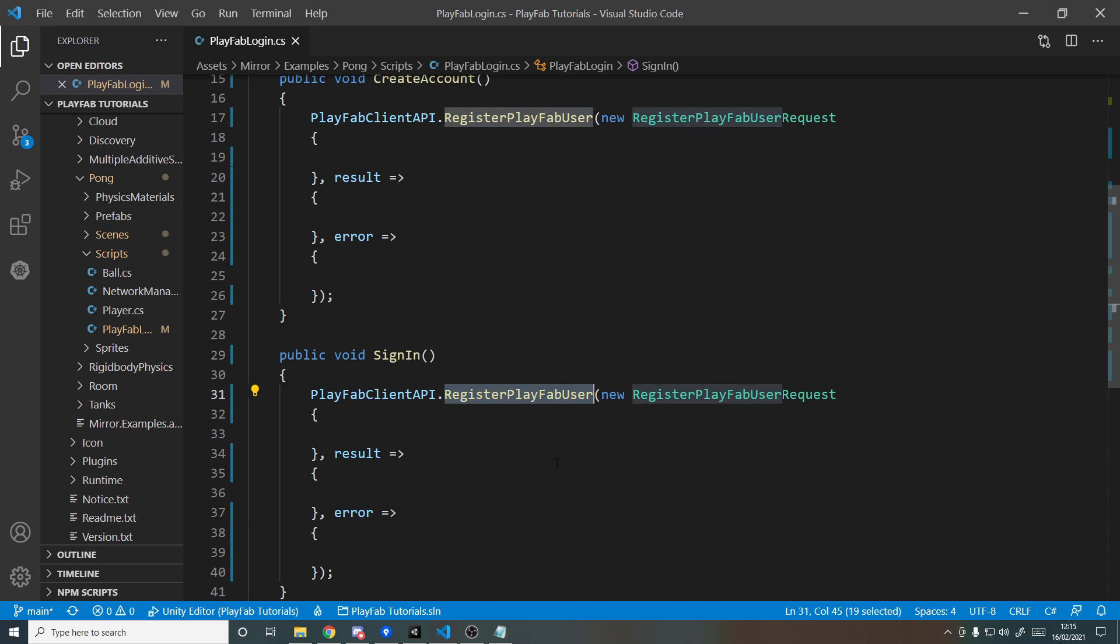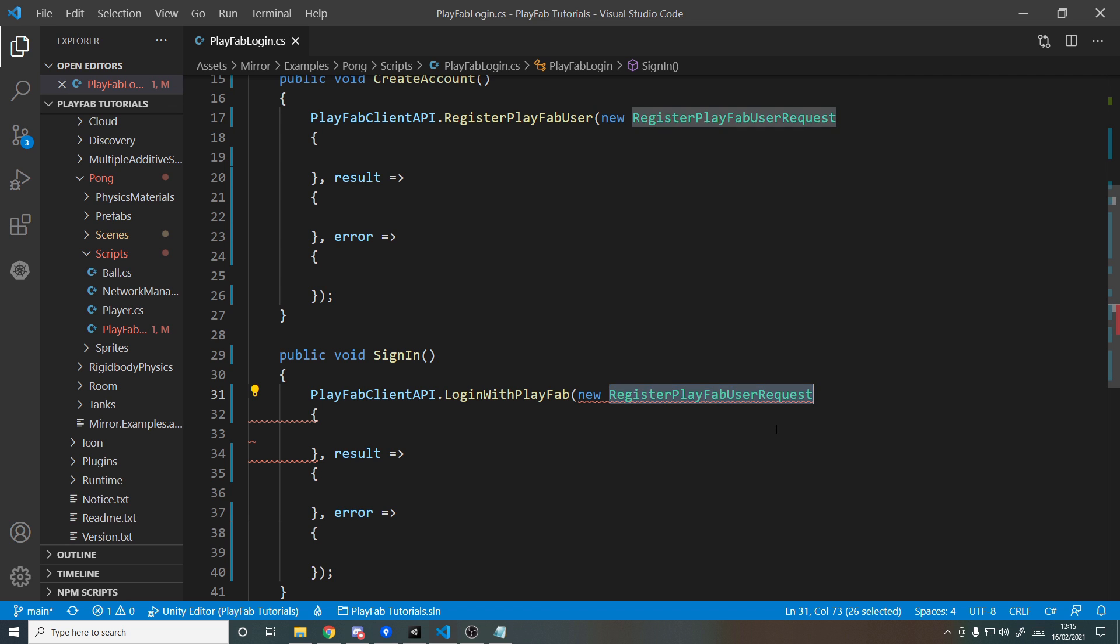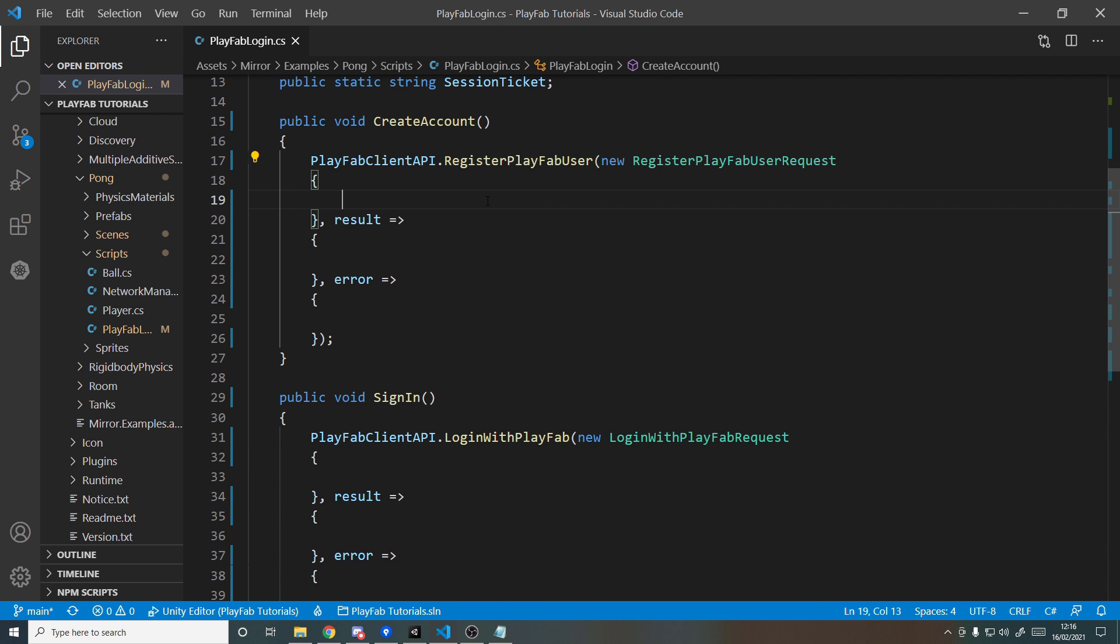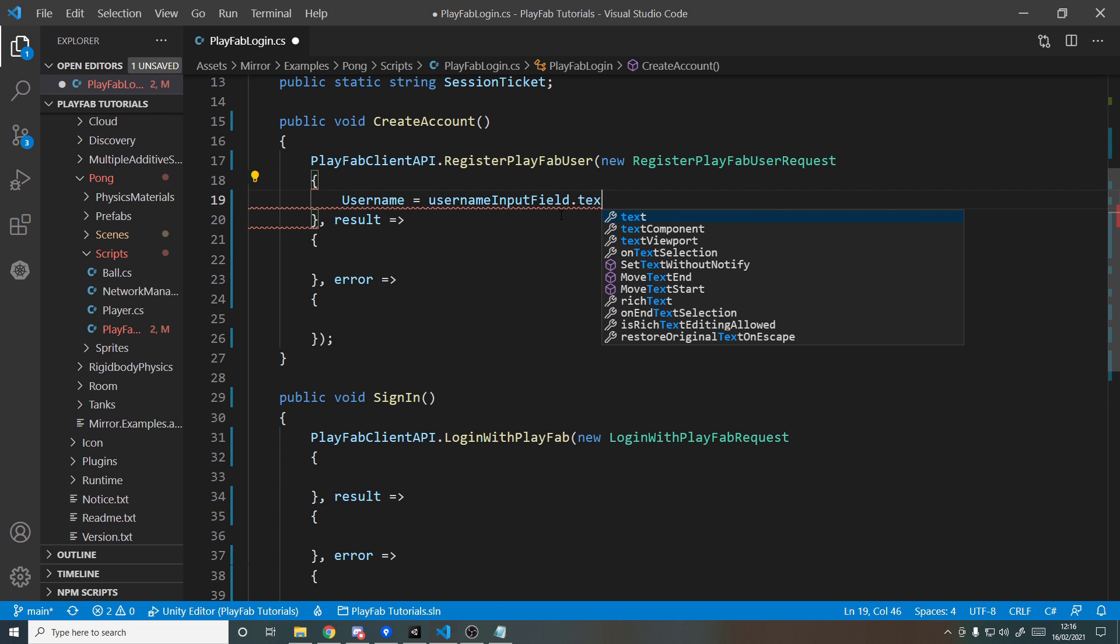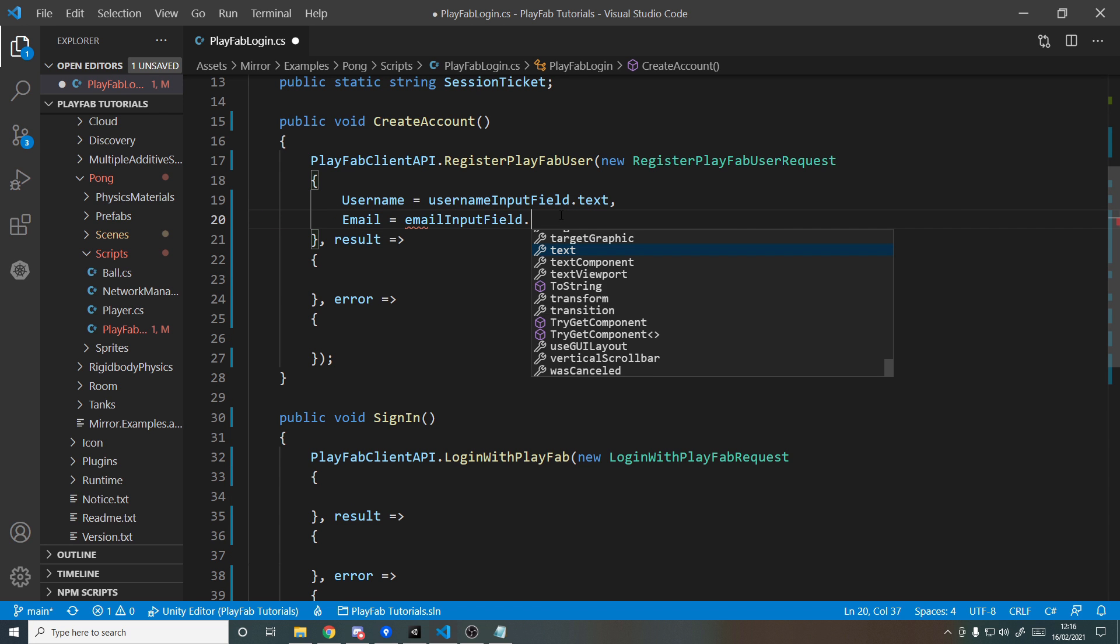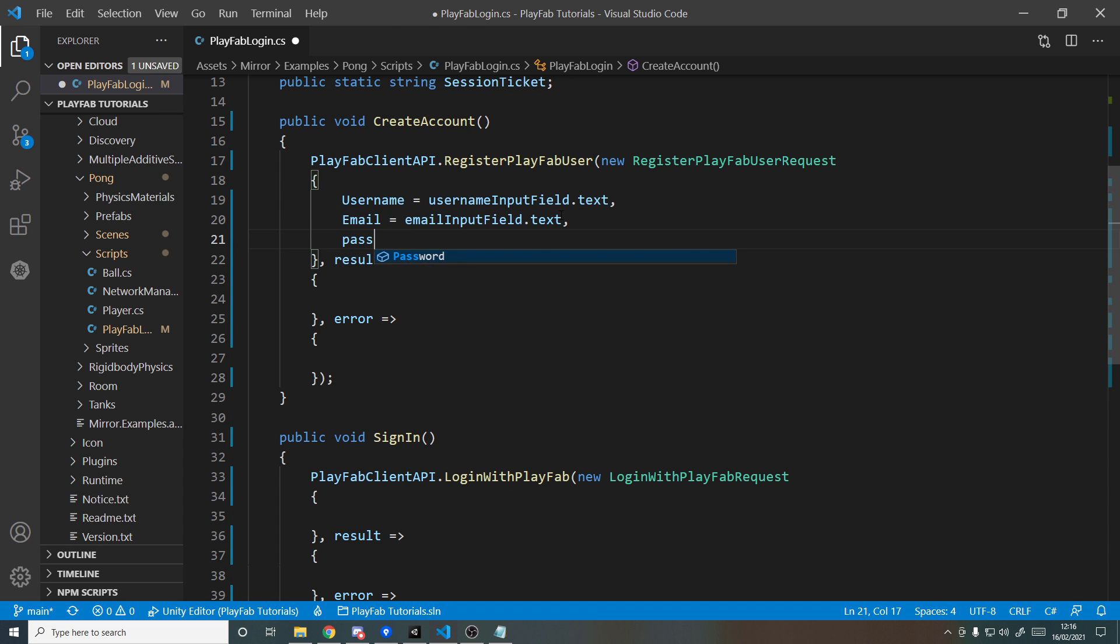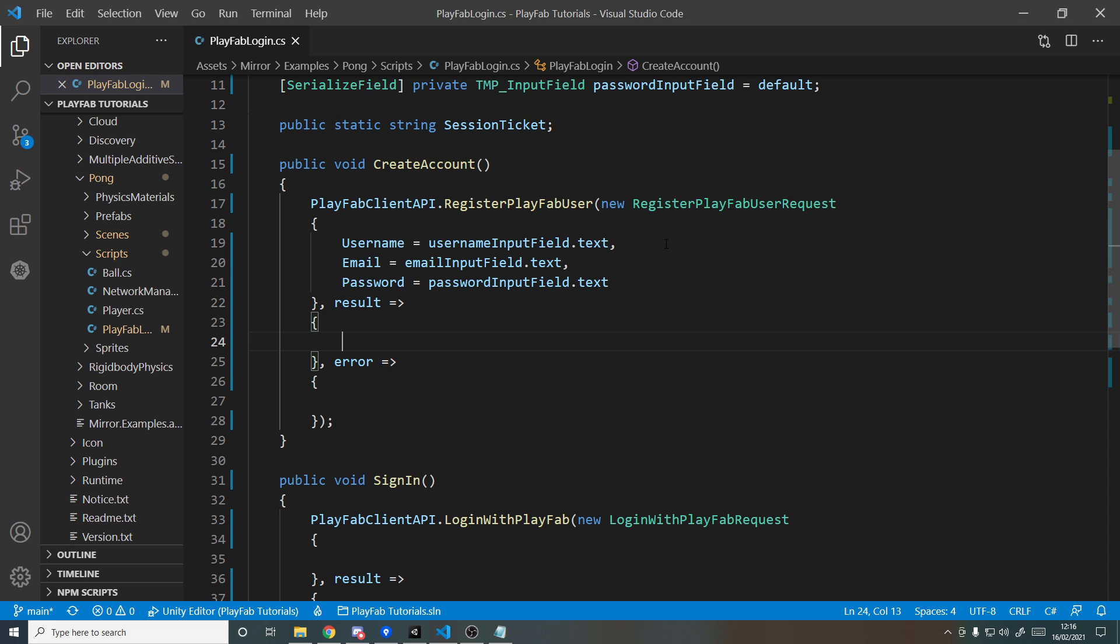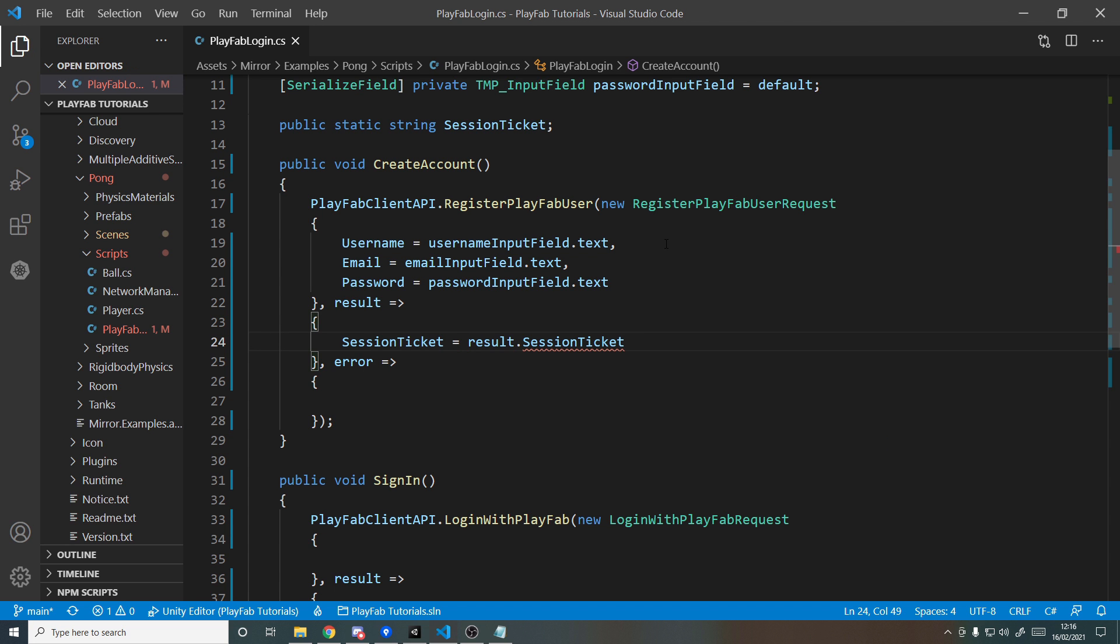I'm going to copy paste this to sign in, but instead of RegisterPlayFabUser, we'll be doing LoginWithPlayFab, and then the request is a LoginWithPlayFabRequest. Up here in the request, we want to pass in the username, so the username is usernameInputField.text, the email is emailInputField.text, and obviously for password, passwordInputField.text. The result is when we successfully register someone, what we want to do is set the session ticket, so sessionTicket equals result.SessionTicket.